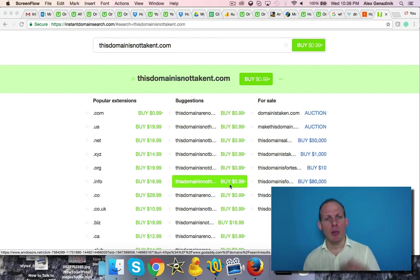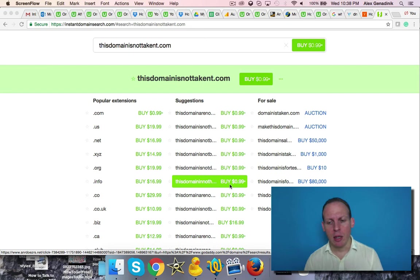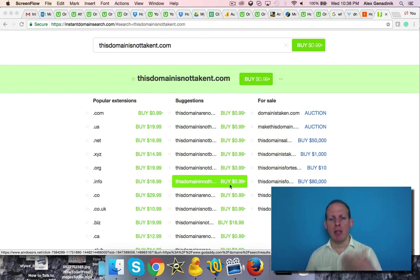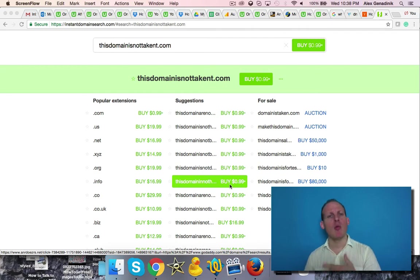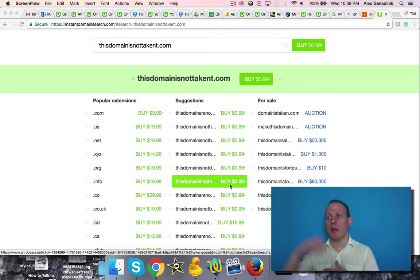The way to prevent this - a lot of domain registrars like GoDaddy participate with them. They're one of the worst offenders in working with domain grabbers.